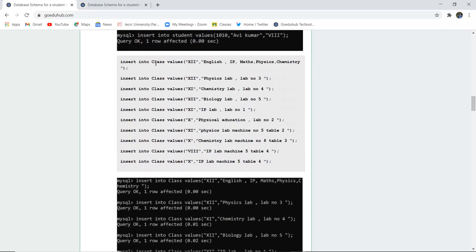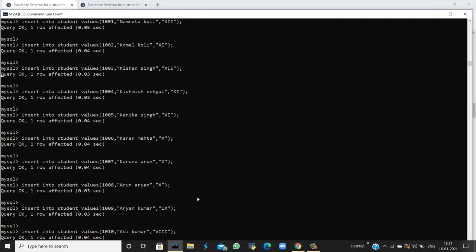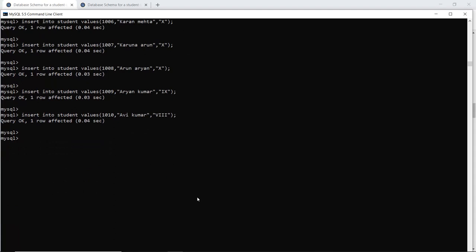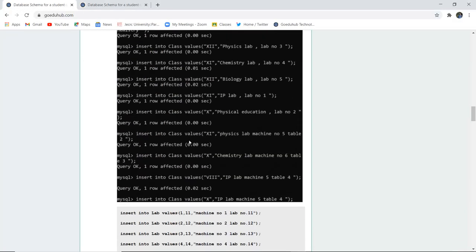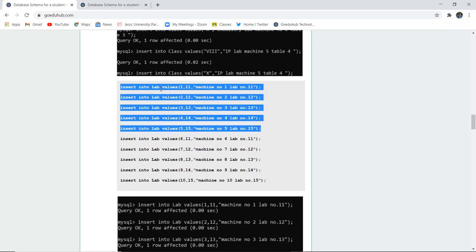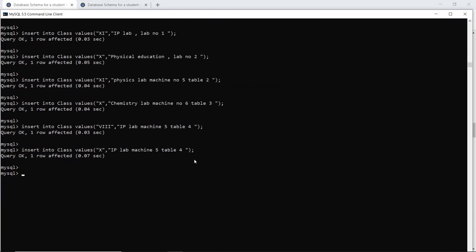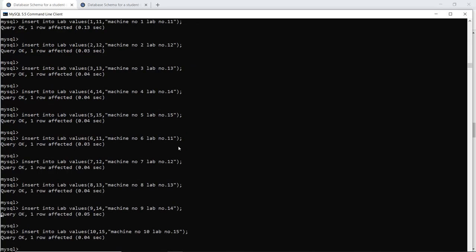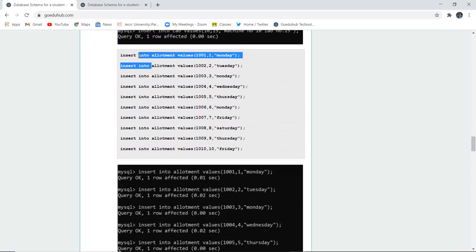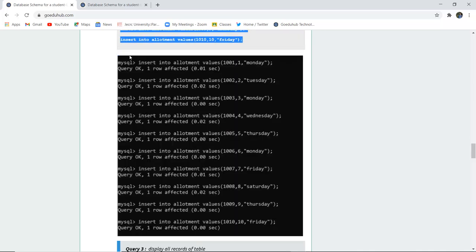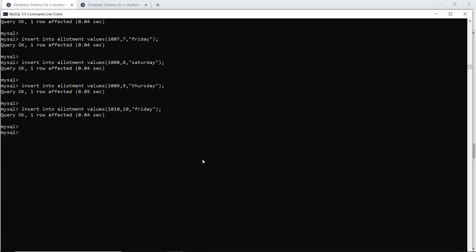Next, we insert values into the class table — 10 records are stored and all queries are OK. Then we insert 10 records into the lab table, which will be reflected when we use the SELECT command later. Finally, for the allotment table, we record which lab is allotted to which student on which day. Allotment insertion is also done.